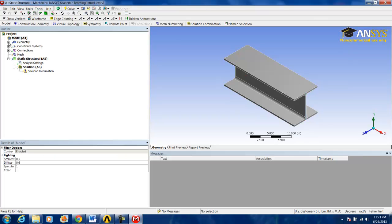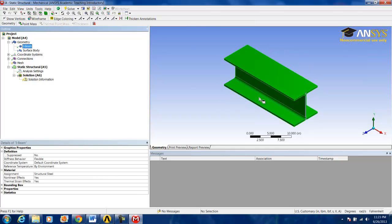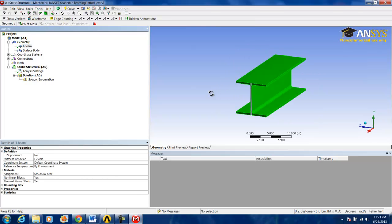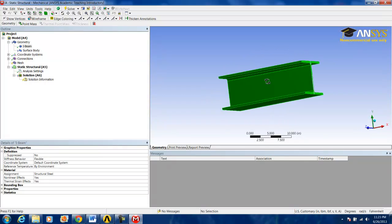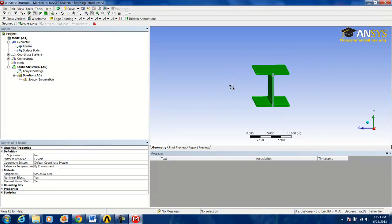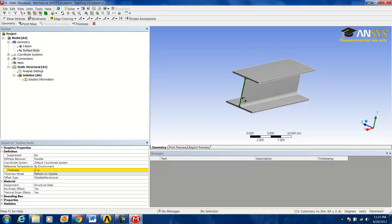So if you maximize geometry, the first thing you might notice is that we have two pieces of geometry: the first one being the iBeam itself, and the second being the surface body.